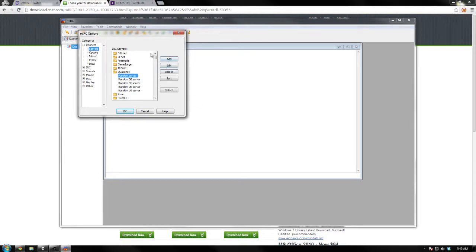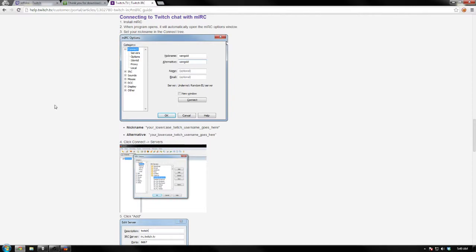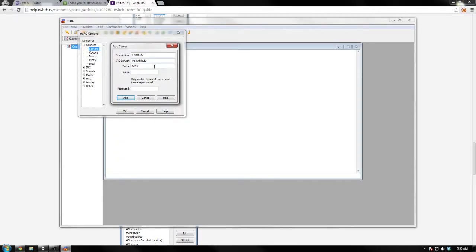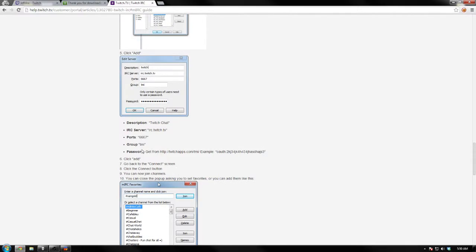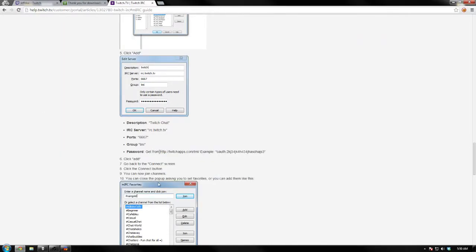In the server window, click Add. For the description, put twitch.tv. The IRC server, as you can see written here, is irc.twitch.tv. The port is 6667. The group is tmi. Now for the password, they say you need to get it from twitchapps.com/tmi.